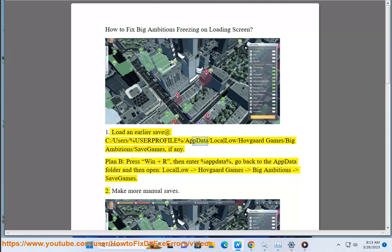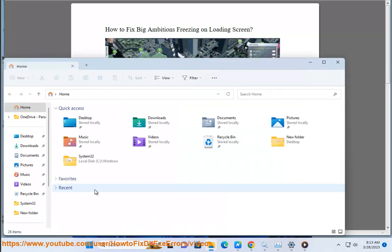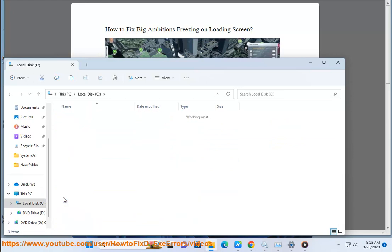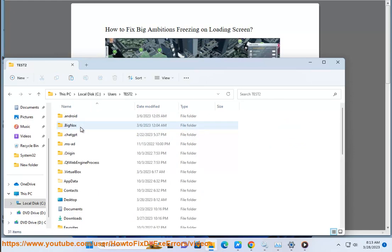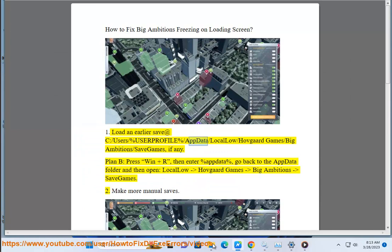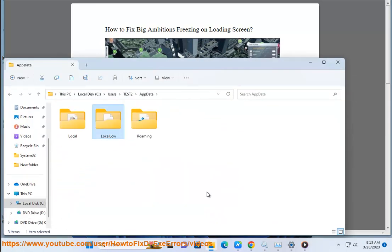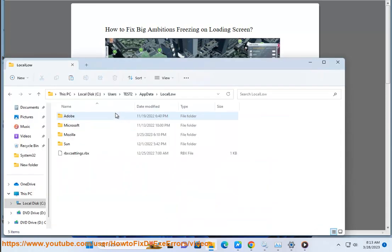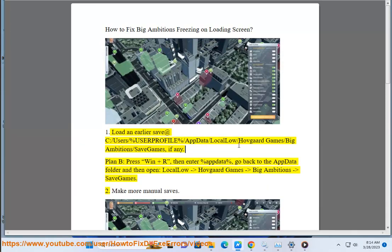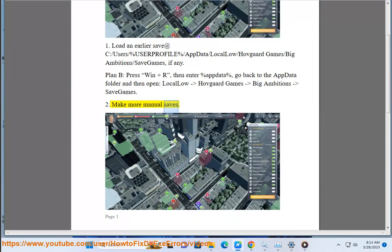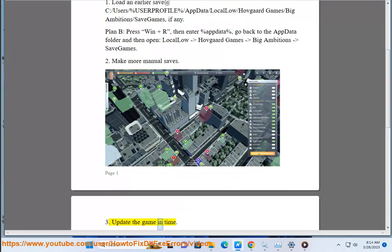2. Make more manual saves. 3. Update the game in time.